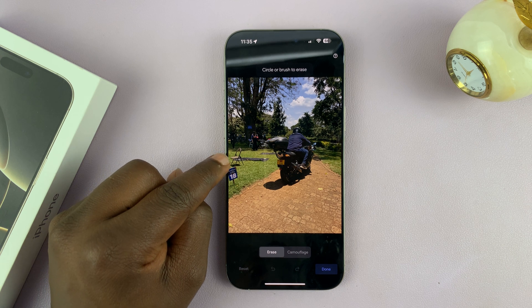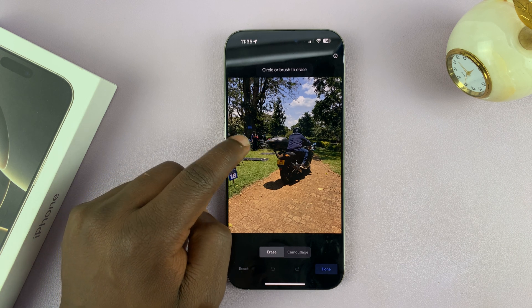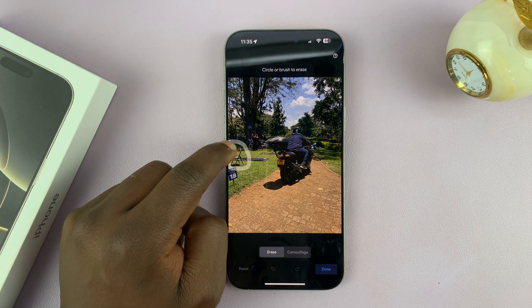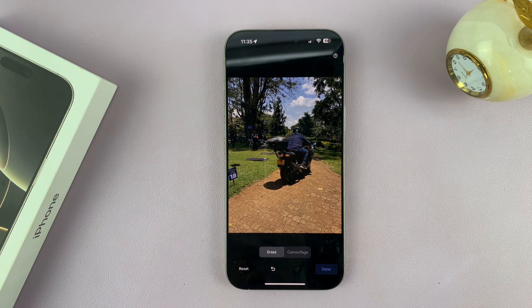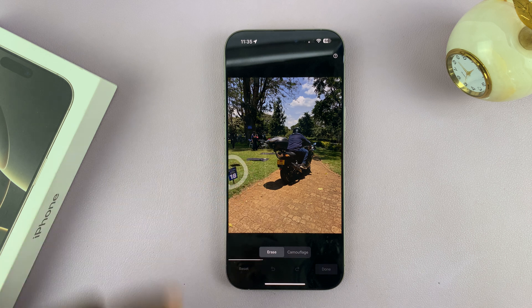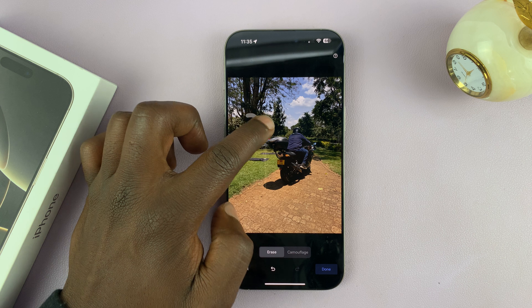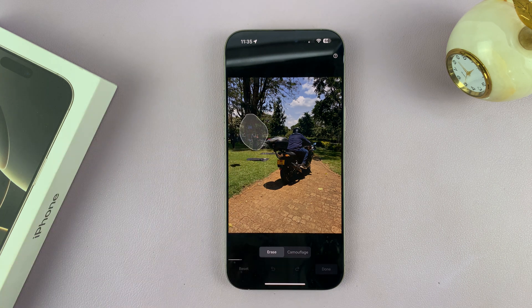To erase an object, like this chair, just circle it and it's going to get removed just like that. You can also remove this sign, and that's going to remove it too. If you want to get rid of these people here, you can do that as well.